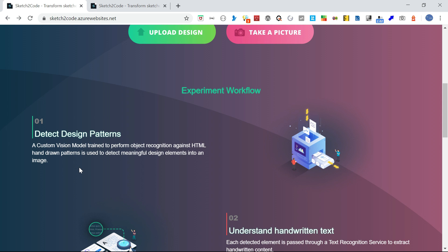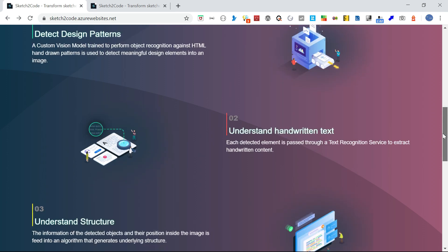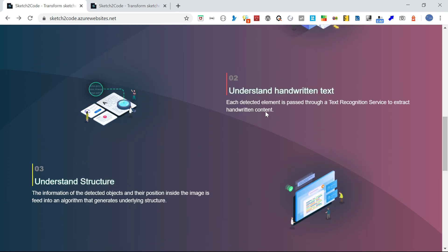Next step: it tries to understand the handwritten text, identifying if it's text or an element. This module will identify that, then it will try to understand the structure.